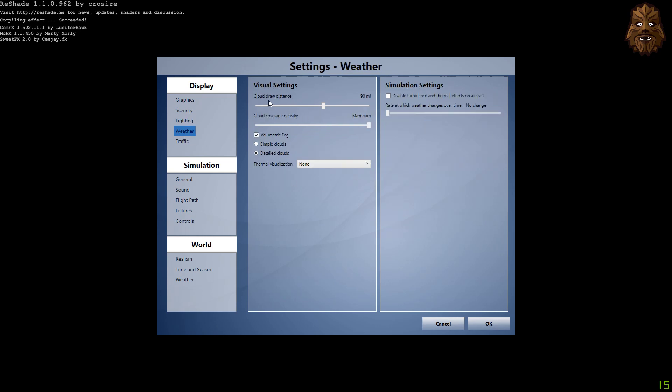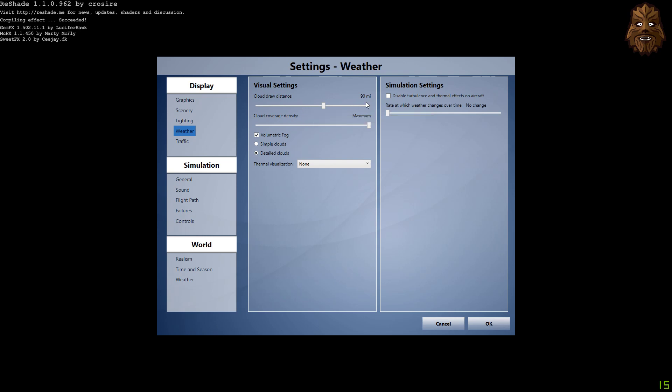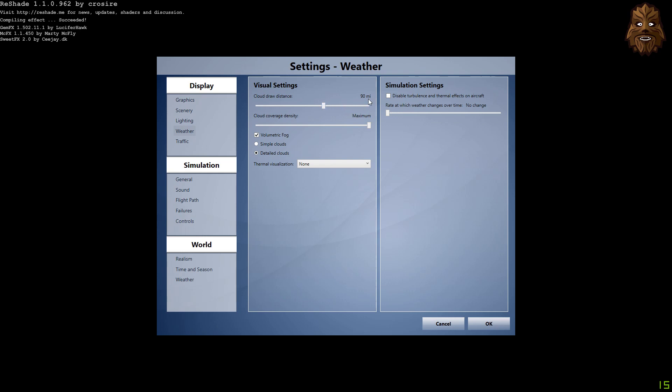Weather-wise, we've got the cloud draw distance at 90 miles. Again, this is something that for different people's specs will be a different number and will be preferred by different people, but I find 90 miles, I can still see a good distance away from me, and it looks good, and it's not too bad on performance as well. As you can see, the slider can go right up here to 110, so keeping it at 90 is a nice balance, it looks very good, and it doesn't drain performance entirely for me.